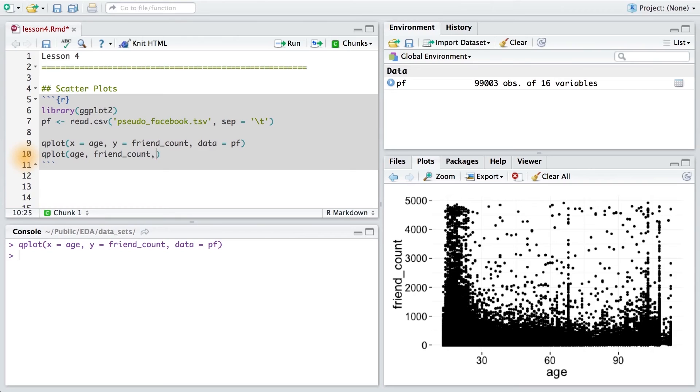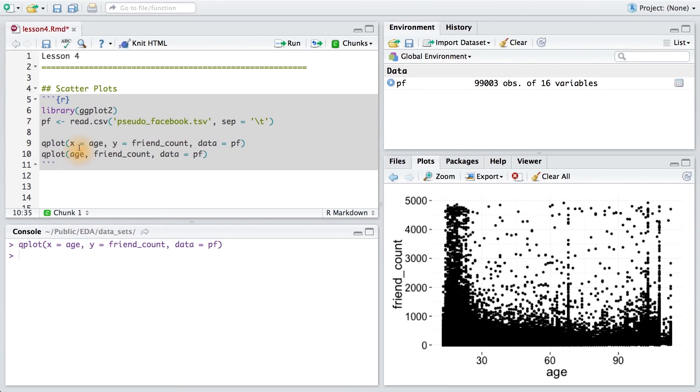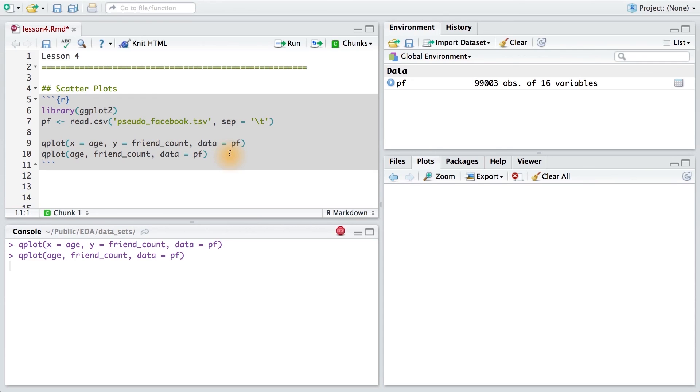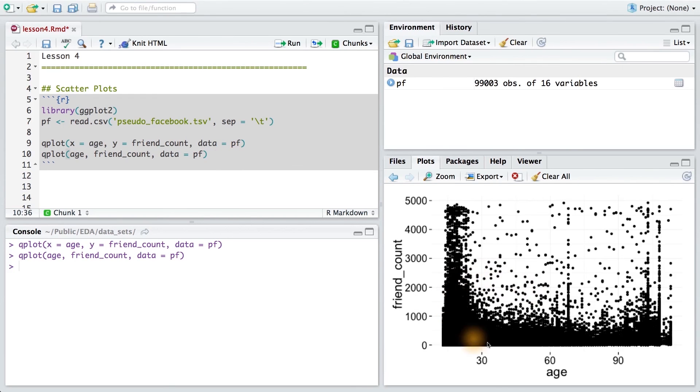We could also write this code which will produce the same exact plot. This time, I'm not using the x and y parameters explicitly. And that's okay because Qplot knows which variables to use on which axis. X will come first, and y will come second. I'll run this code just so that way you can see the same plot being produced. And there we go.